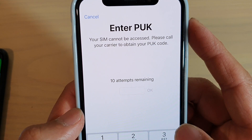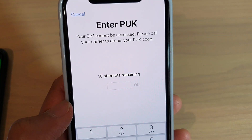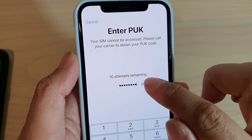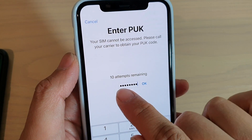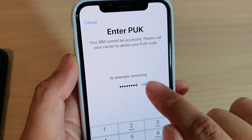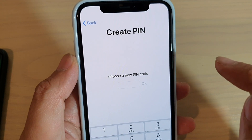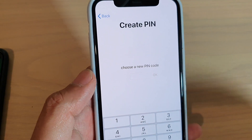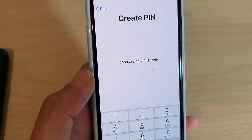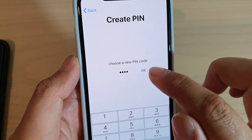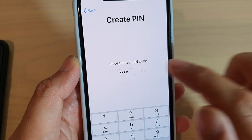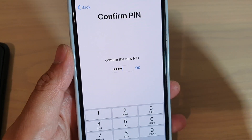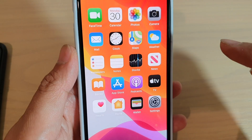So we're going to put in the code and then tap OK. I've entered the code and I can see the attempts remaining. Tap OK and it asks me to choose a new PIN. I set a new PIN for my SIM, then tap OK and confirm by entering the PIN again and tapping OK.